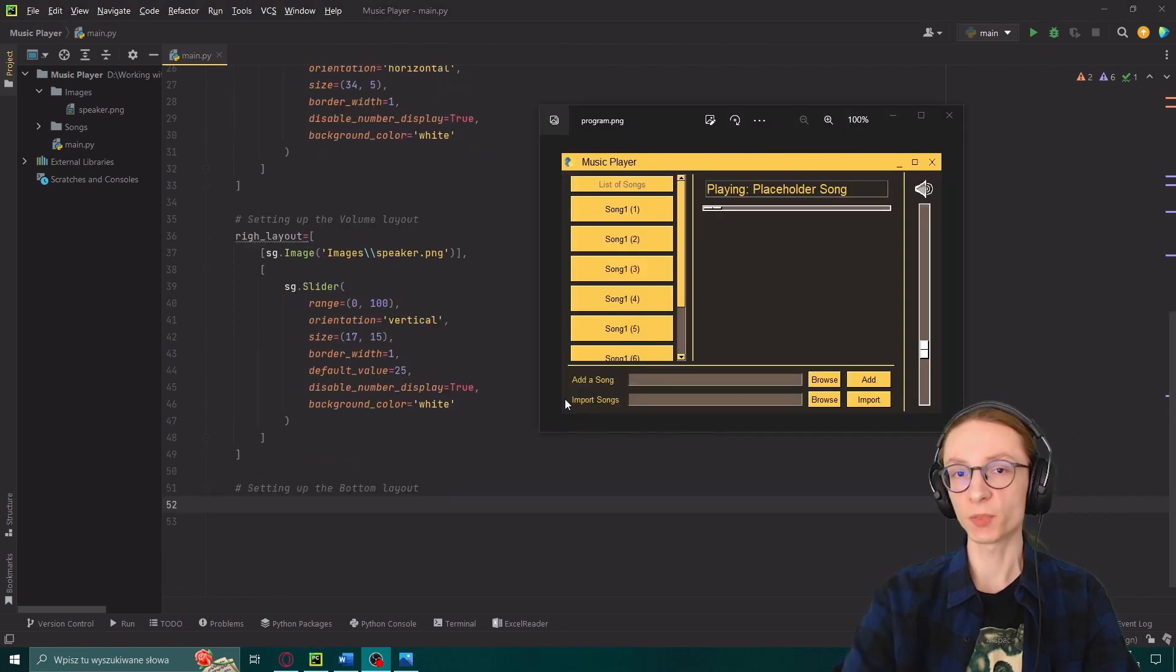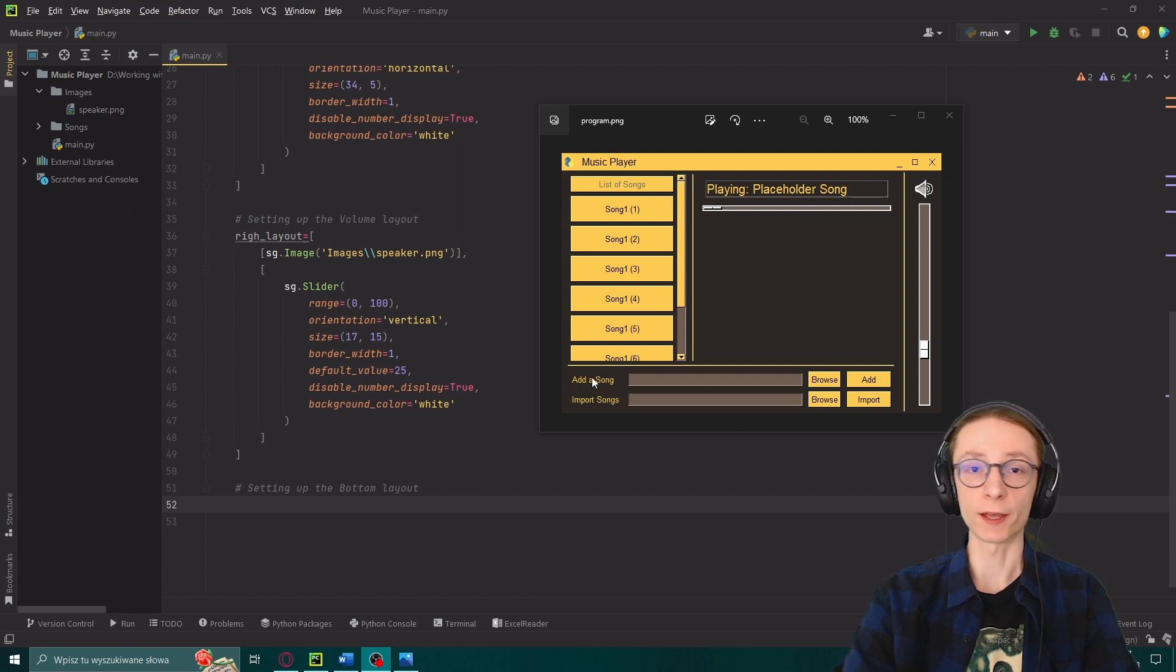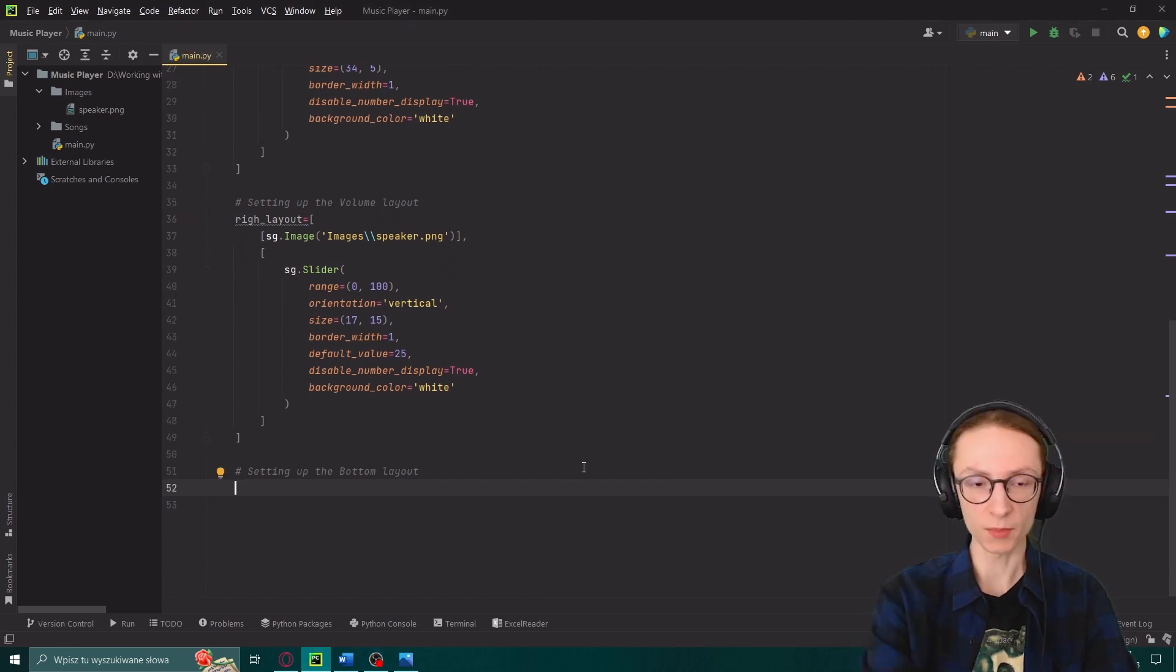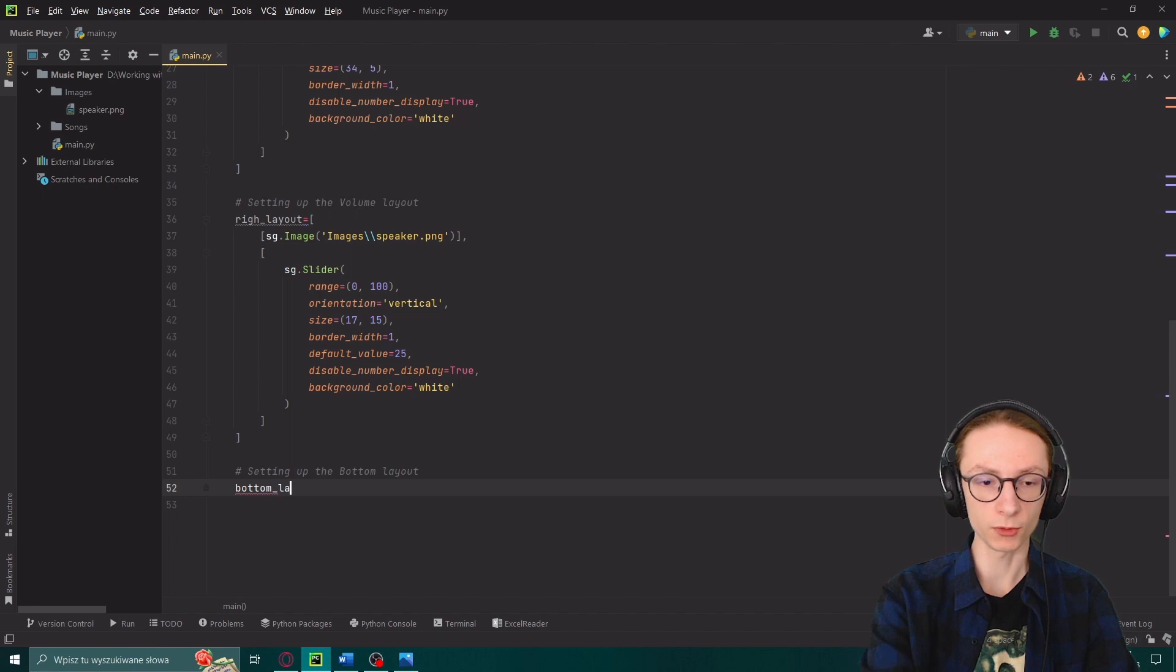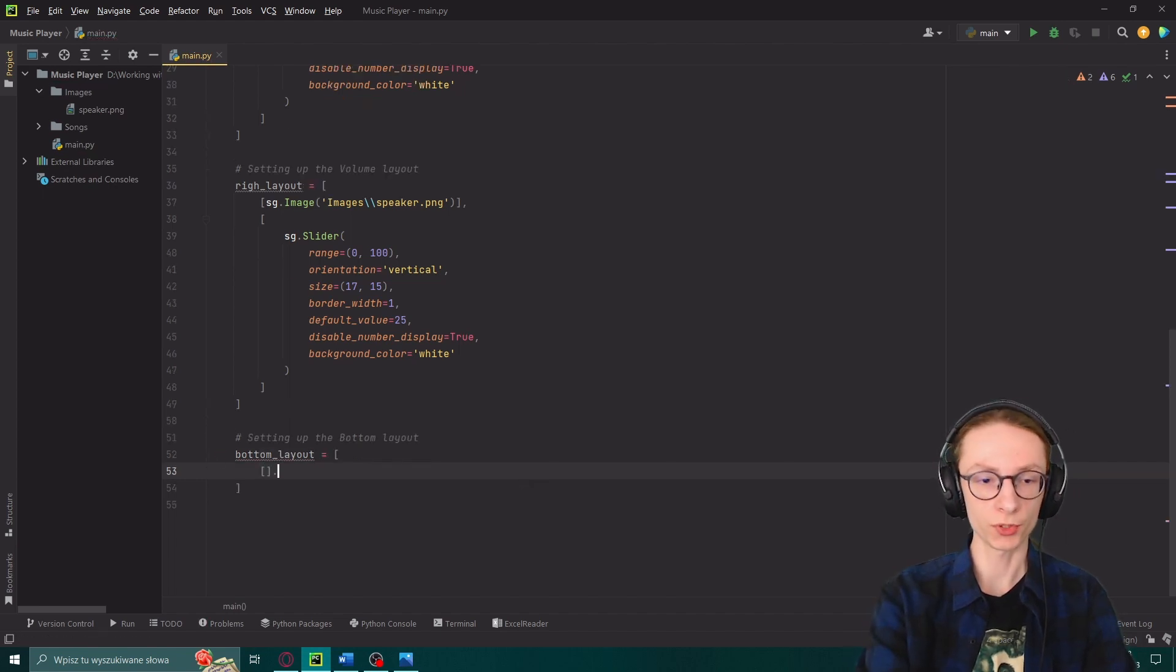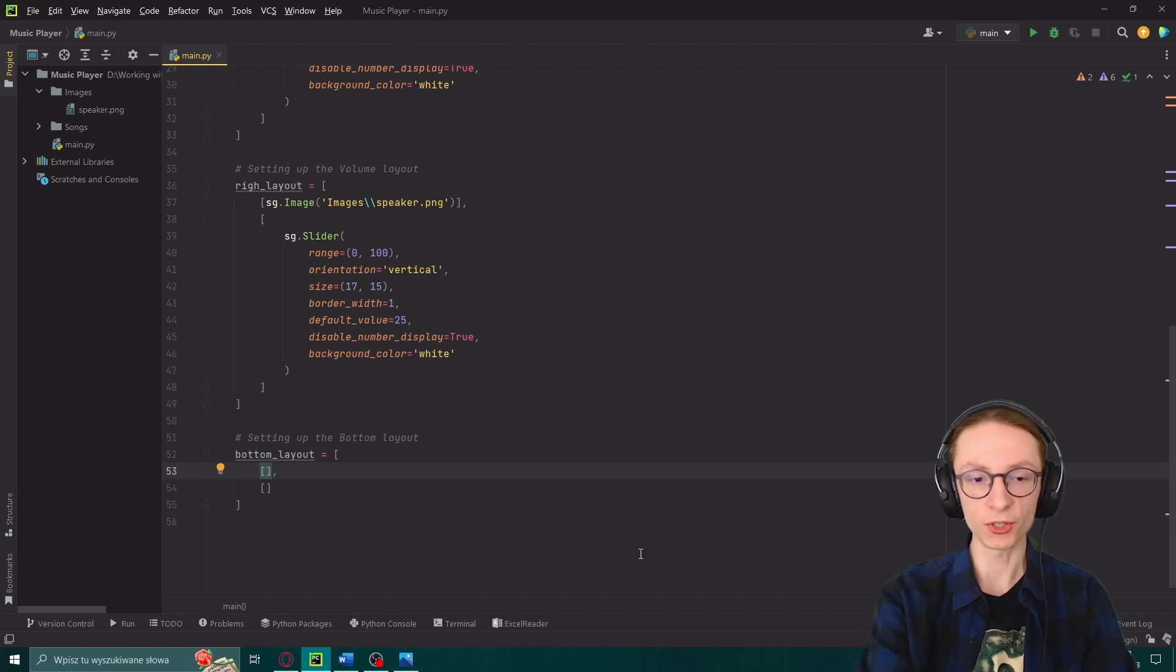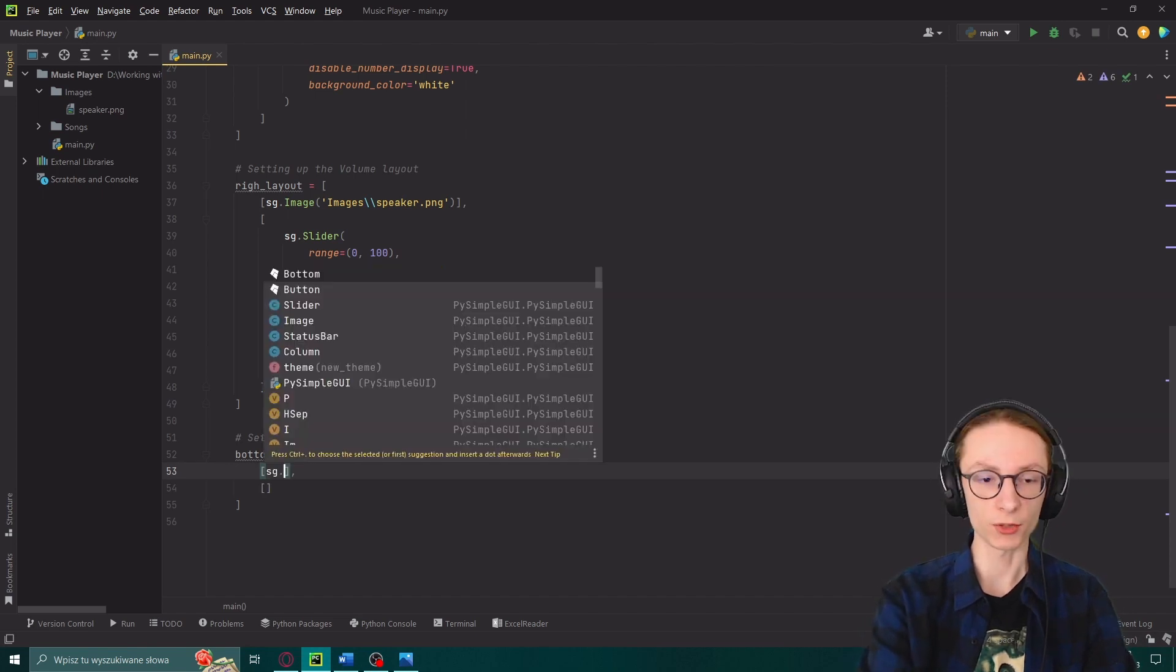And now it's time for the last part which would be our bottom layout on which we could add a single song or import a folder of songs. Same step as before. Bottom layout equals. And again we will only have two rows so we can add in two arrays.